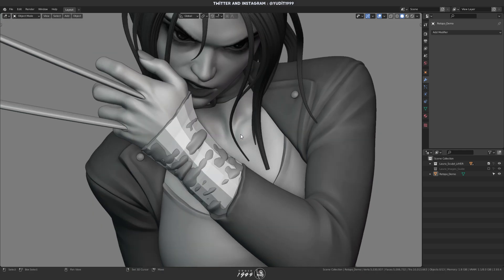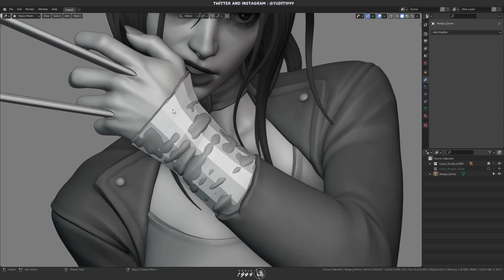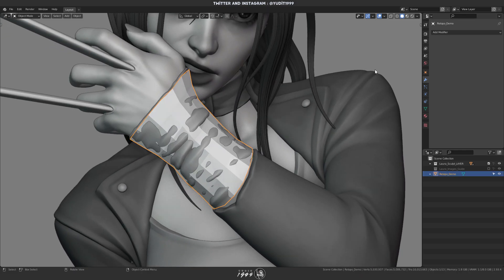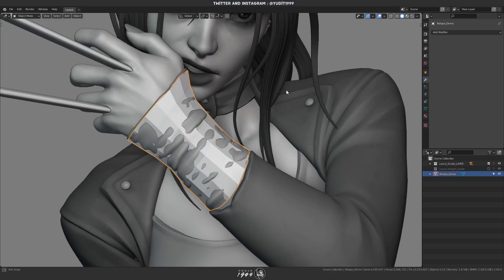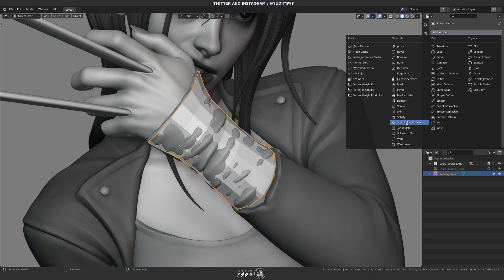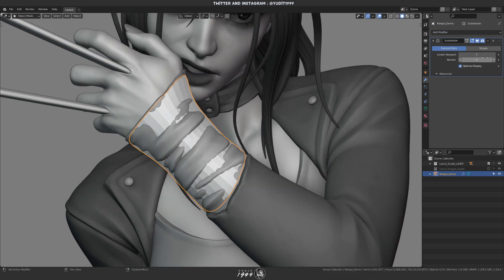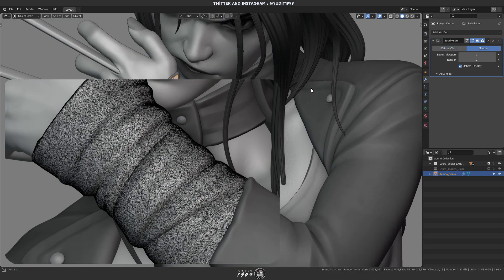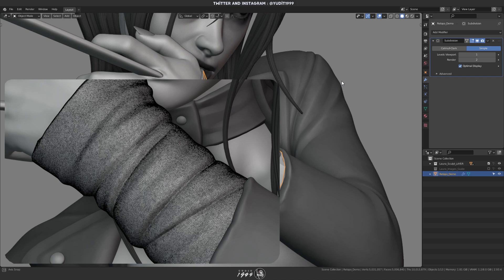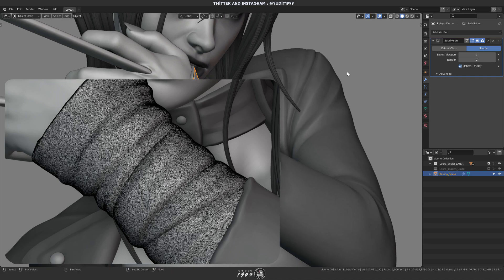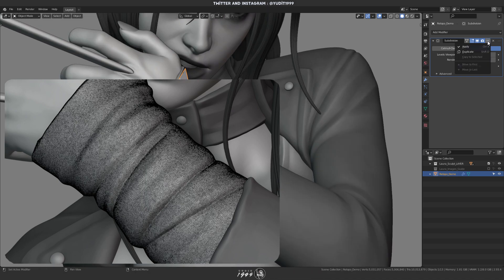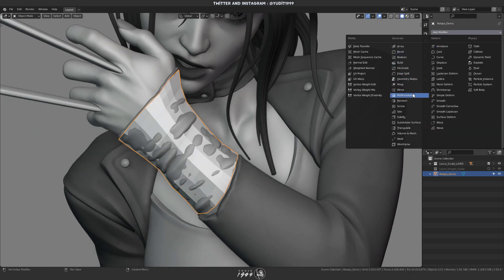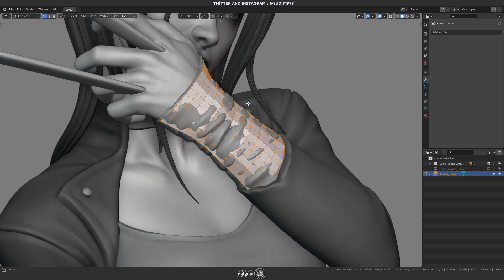For example here, I sculpted this piece with dynamic topology, and if you've used dynamic topology before, you know that the topologies are just full of meshy triangles. It's really hard to use for UV mapping, texturing, or for rigging, that kind of stuff.